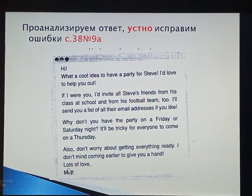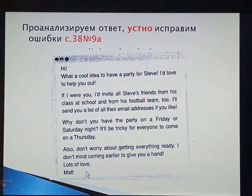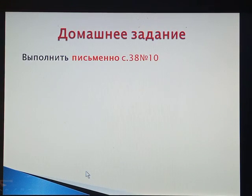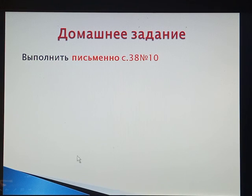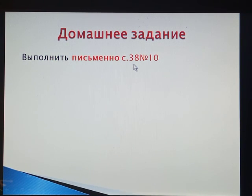And of course you don't write 'Lots of love' — you finish with 'Best regards,' for example. Now your task is to write a letter based on the input. It is exercise 10, page 38.